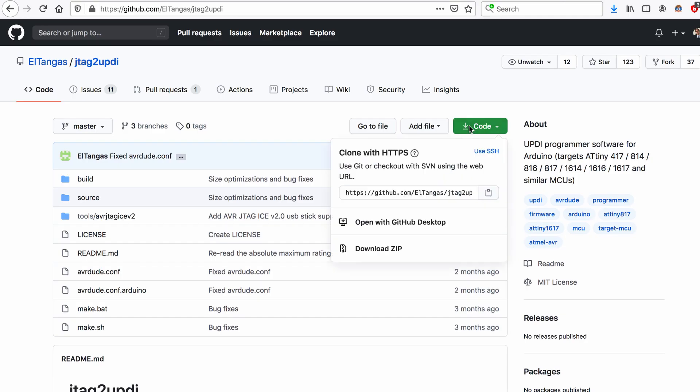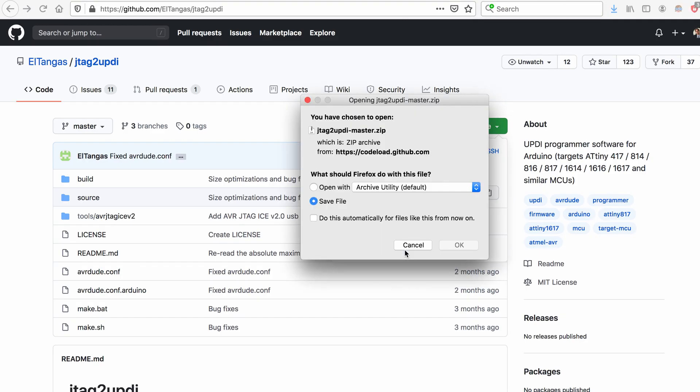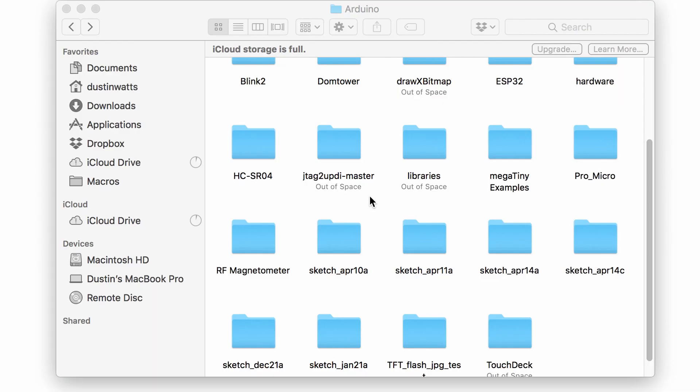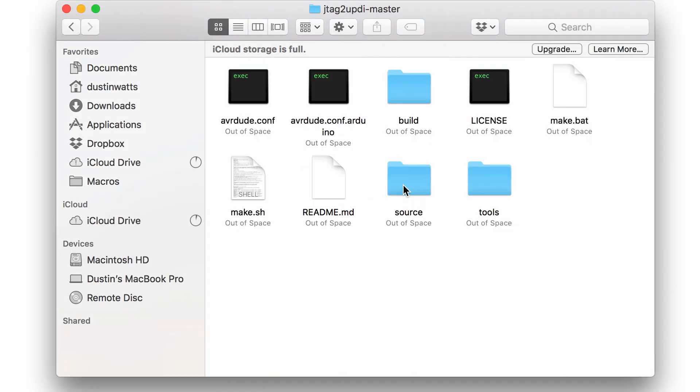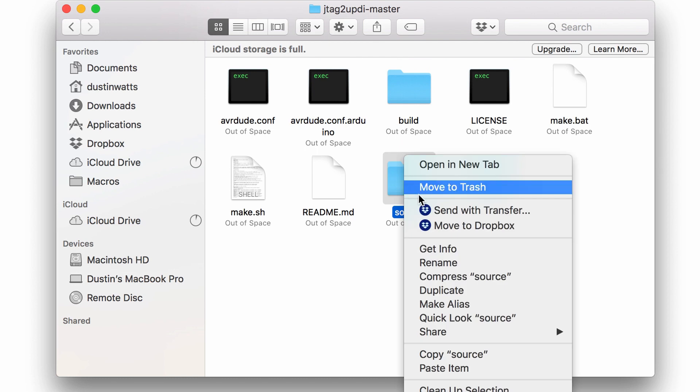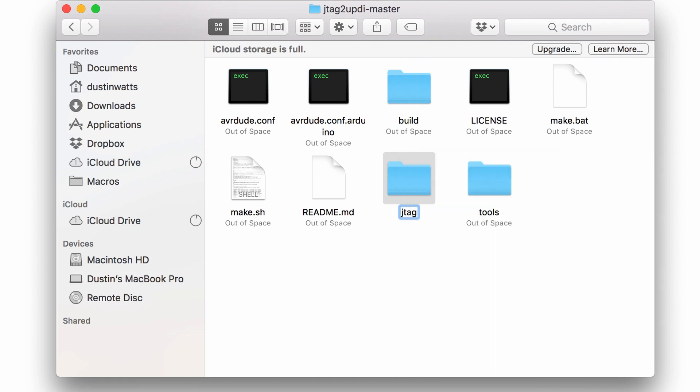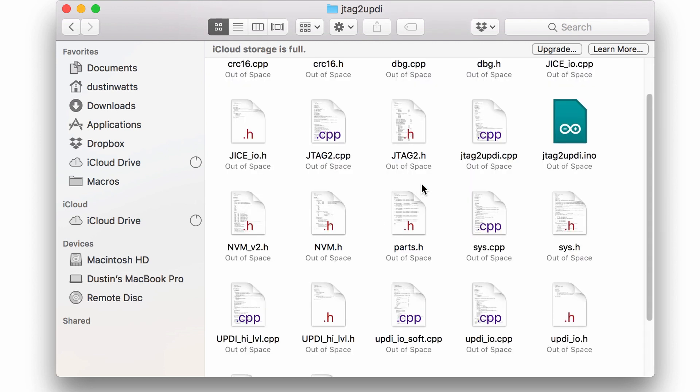The first thing you have to do is go to GitHub and download the JTAG-to-UPDI sketch by Altangas. Once you have extracted that in your Arduino sketchbook folder, rename the source folder to JTAG-to-UPDI. Then, once in that folder, open the JTAG-to-UPDI sketch.